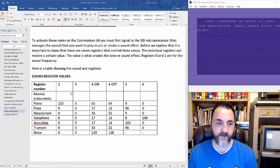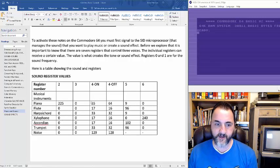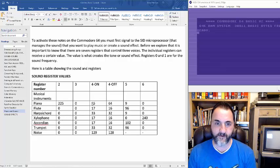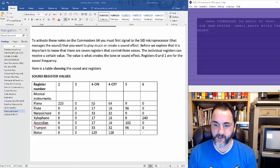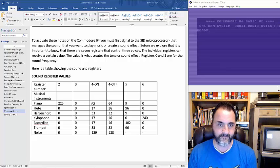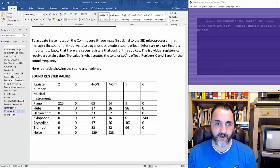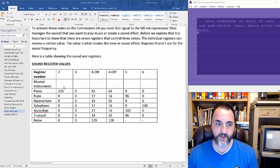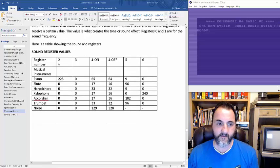What I did is I created a table here based on sounds that we're going to be finding in this example. These are all based off of the SID microprocessor — that's a chip inside of your Commodore 64 which controls the sound. And as I mentioned, we have three voices, and this is a chart breaking those down.